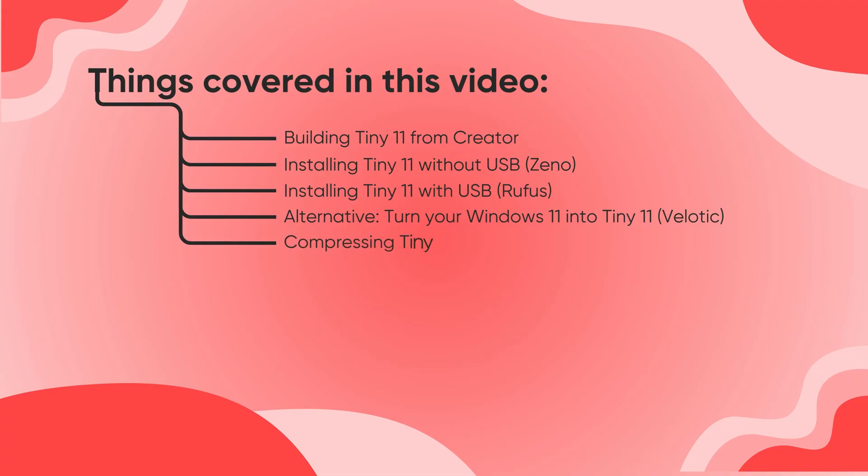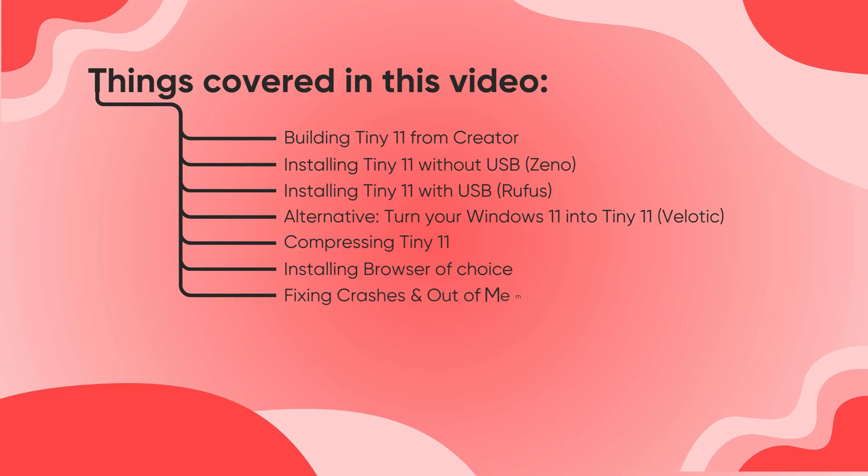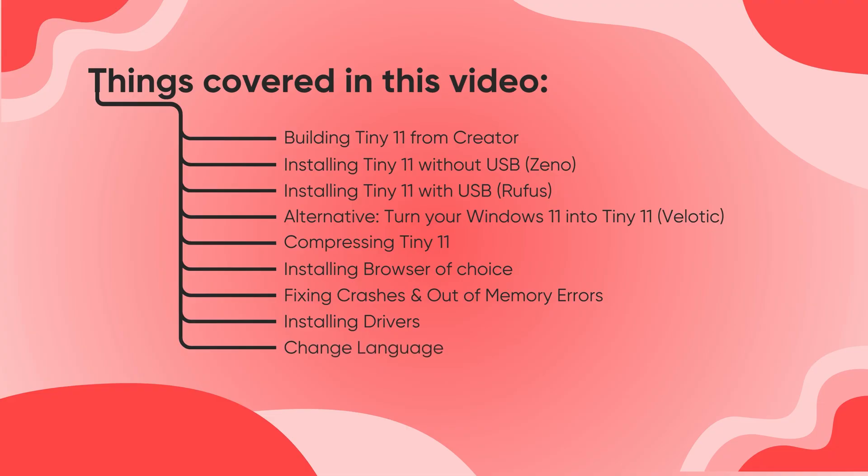Next, we'll see how to compress Tiny11 to free up more disk space, how to install your preferred browser, and how to fix crashes or out-of-memory errors, how to install drivers for smooth performance. We'll also cover how to change your system language easily. And finally, we'll go through the benefits of Tiny11 and help you decide if it's the right choice for you. So, let's get started.